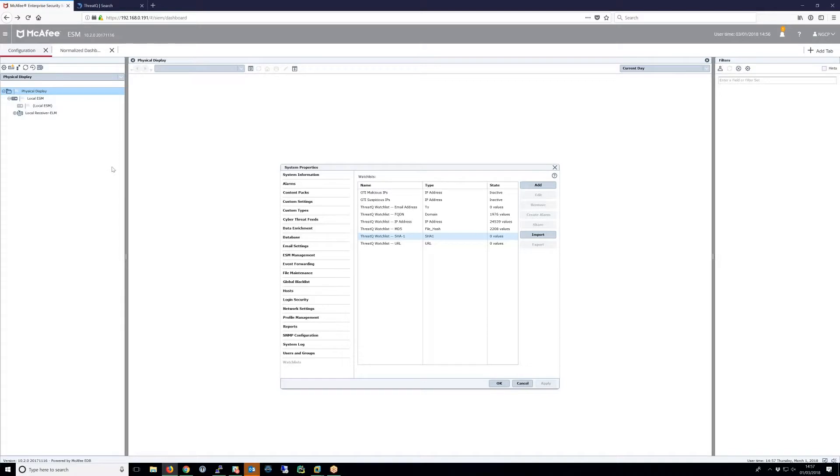In ESM, the results are passed into watch lists. There is a separate watch list for each indicator type. This data may be used for alarm or correlation purposes.